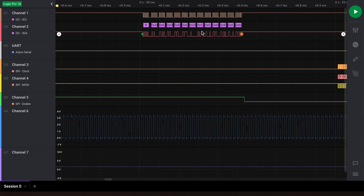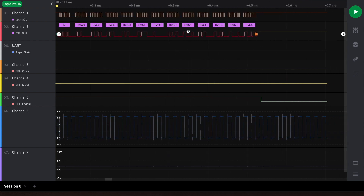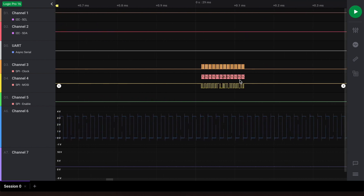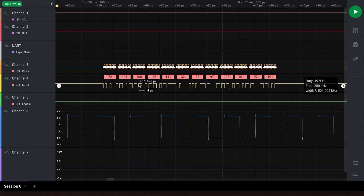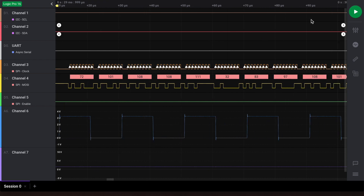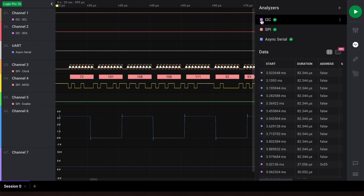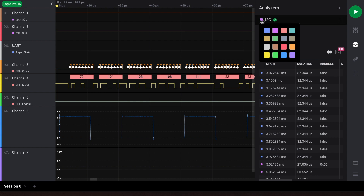We have a color for our I2C data, and we also have a color for our SPI data. These can be set in the analyzers panel by clicking on the colored box next to that analyzer. One tip would be to match the analyzer color with the channel that the data boxes reside over. So for I2C, these data boxes reside over channel 2, so we can set it to red.